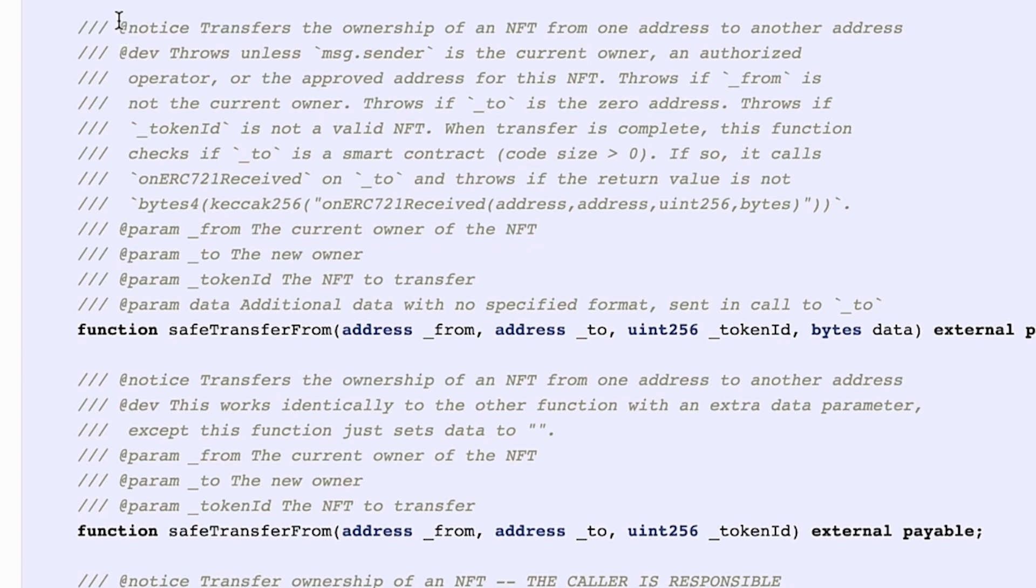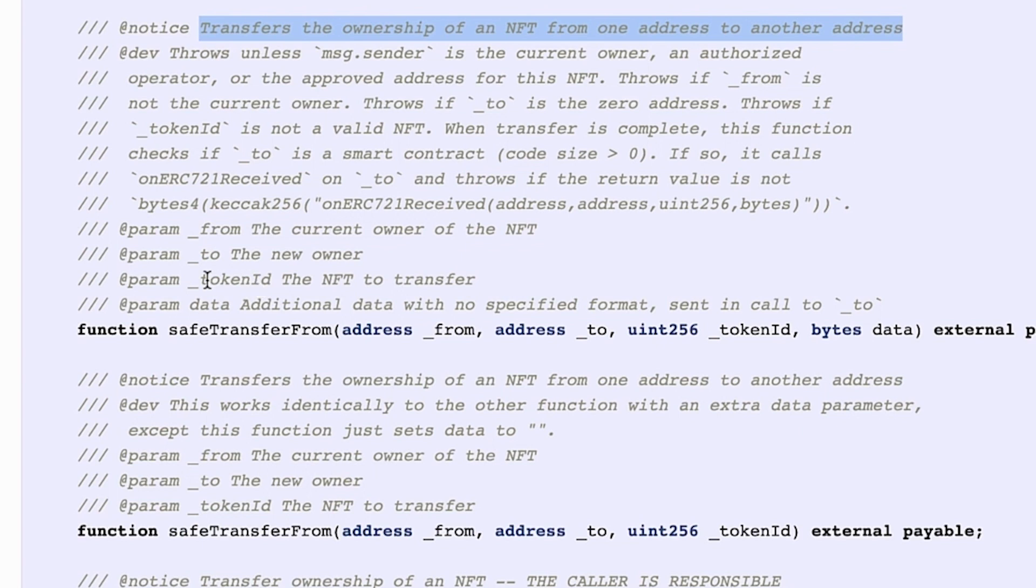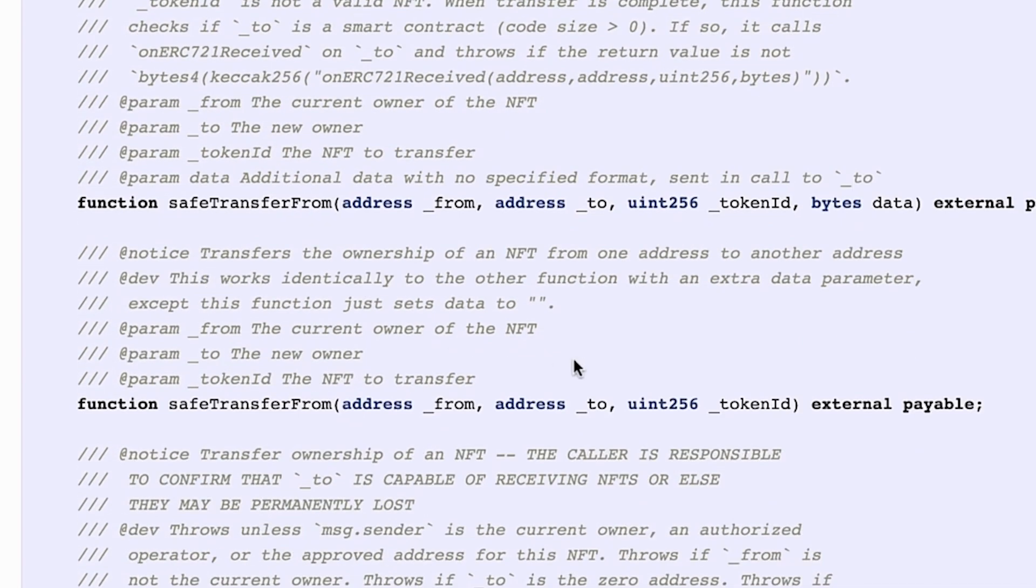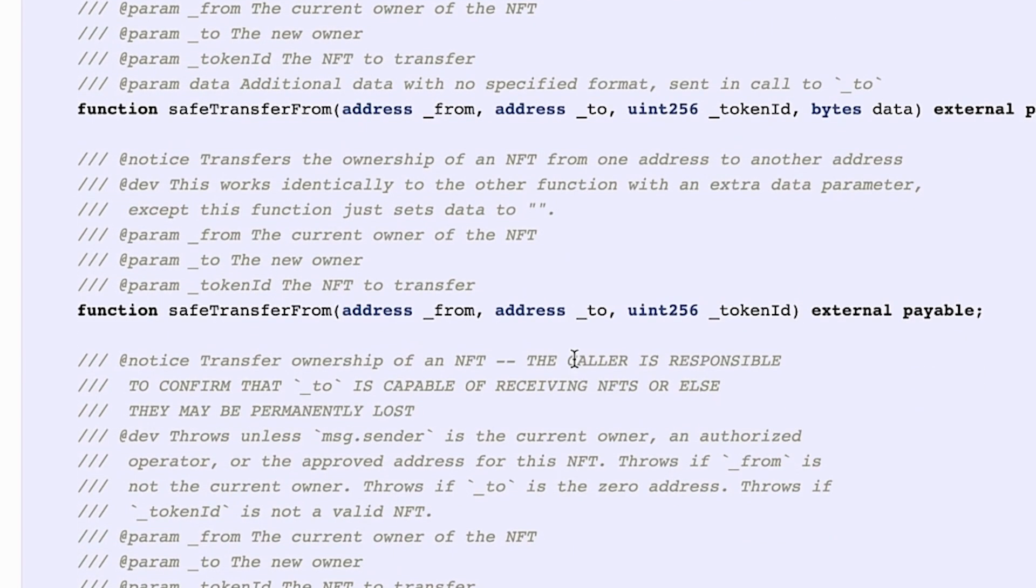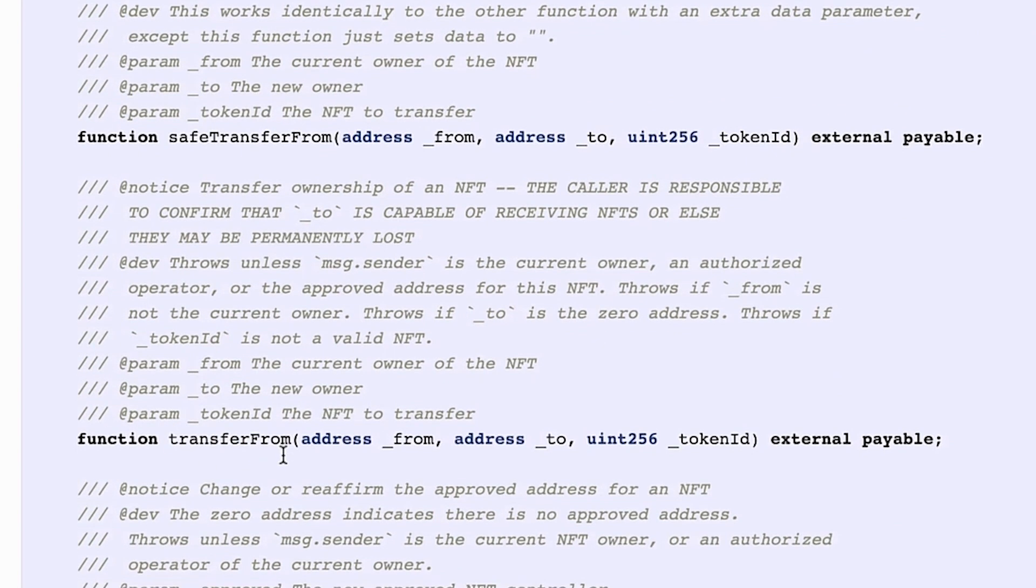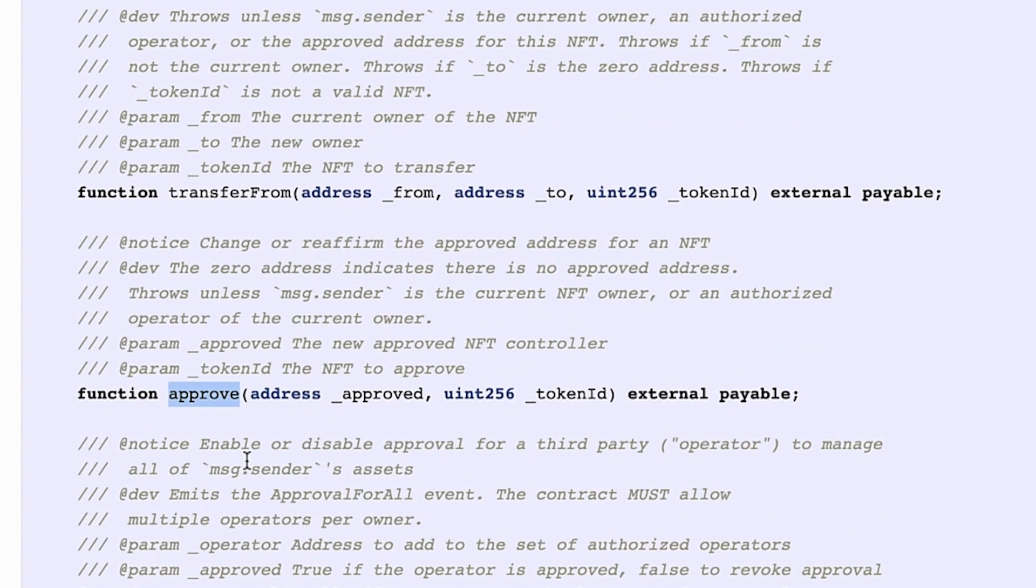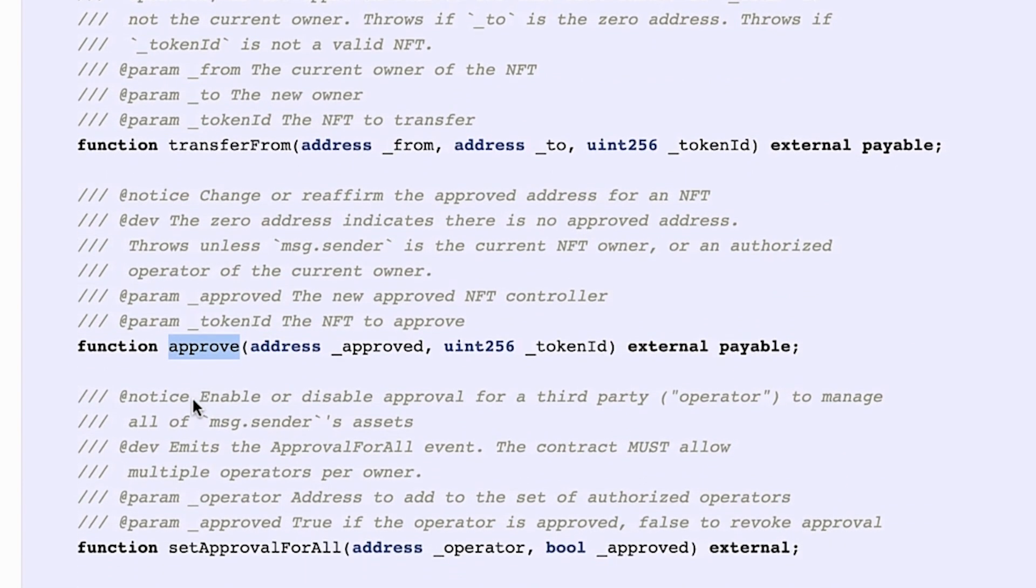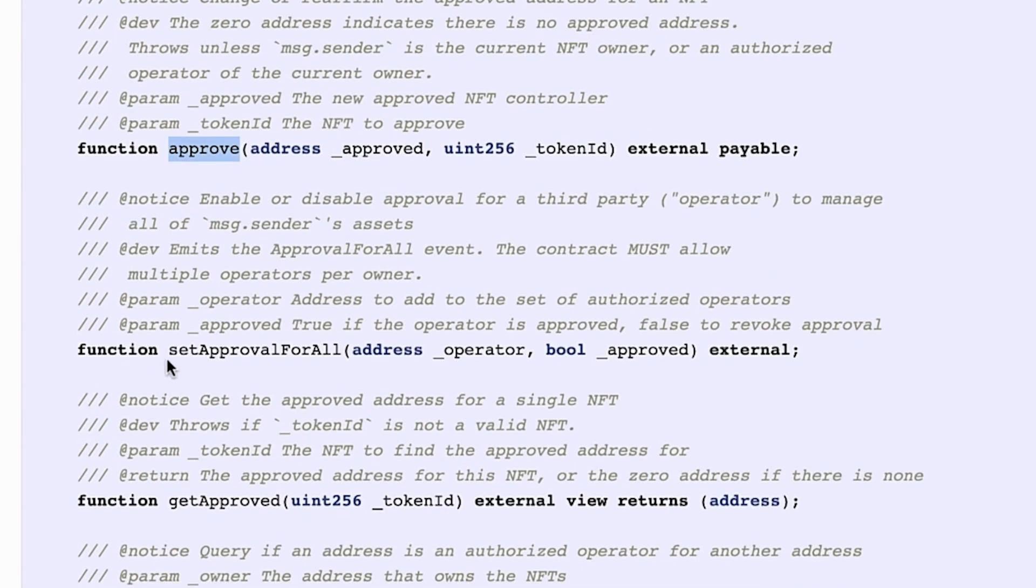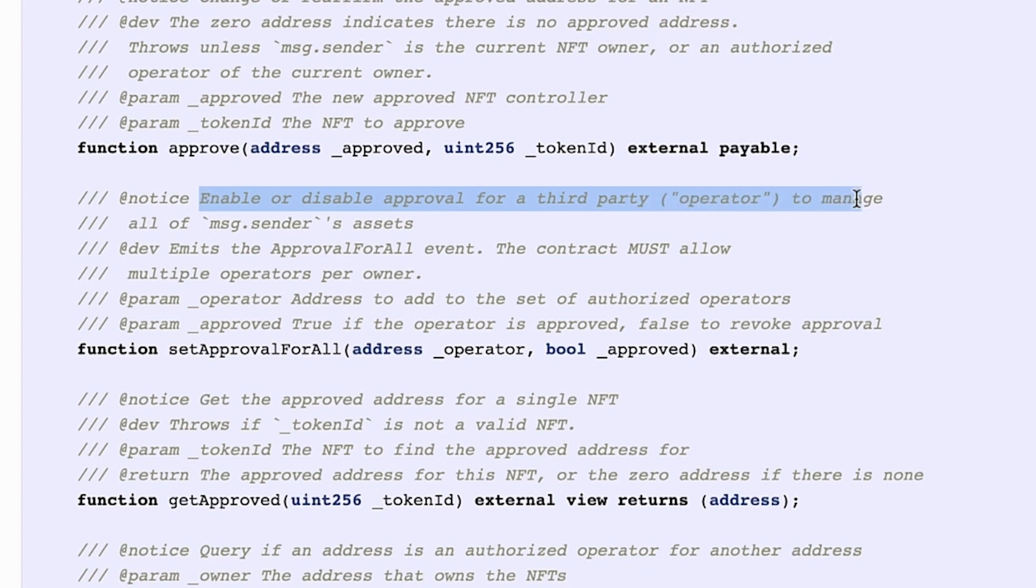We can read a bit more in the comments. As you see, this function transfers the ownership of an NFT from one address to another. We also have a transfer function and approval similar to the ERC20. And then extra functions. For instance, this setApprovalForAll is to enable or disable an approval for a third party operator to manage all the assets that we have.